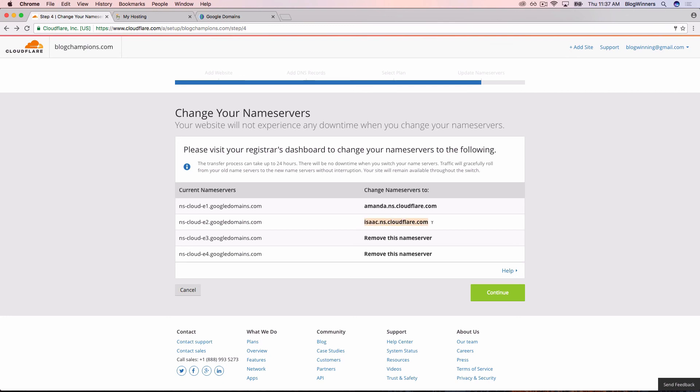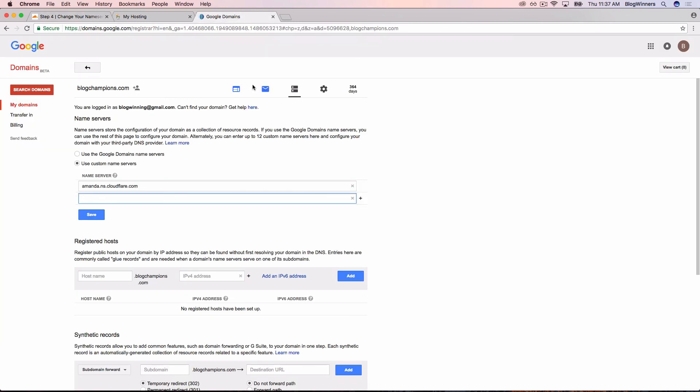Now it looks like it pasted a few extra spaces before Isaac. I'm going to just click save anyway because Google Domains is smart enough to handle that.